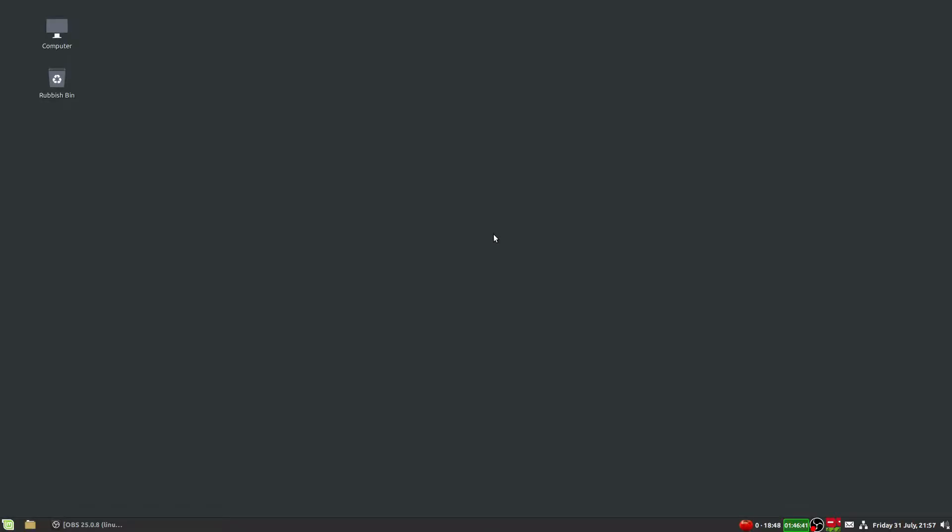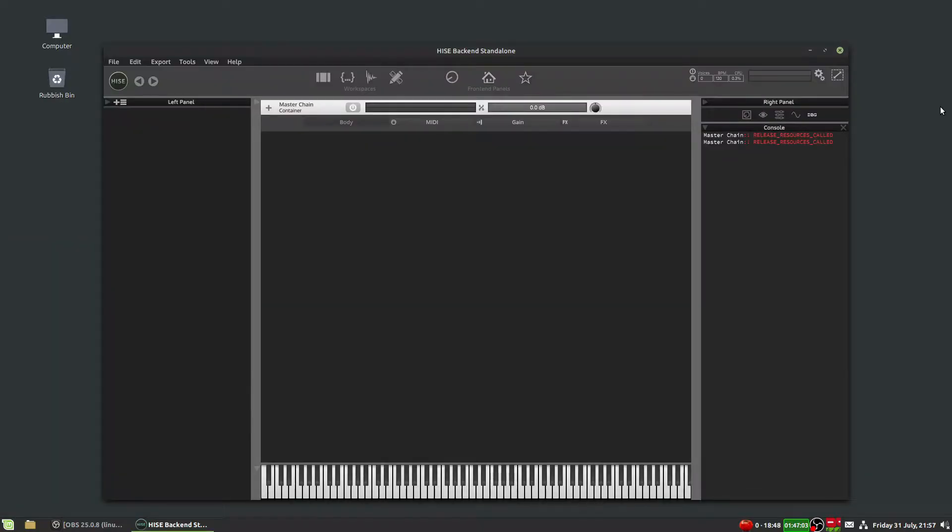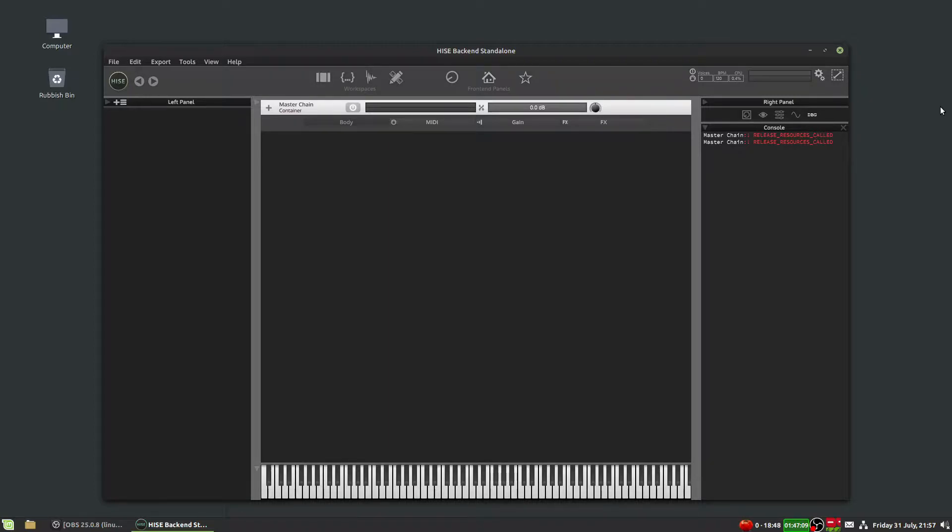Hi, today we're going to take a look at customizing the HISE interface so you can tailor it more to your specific needs.